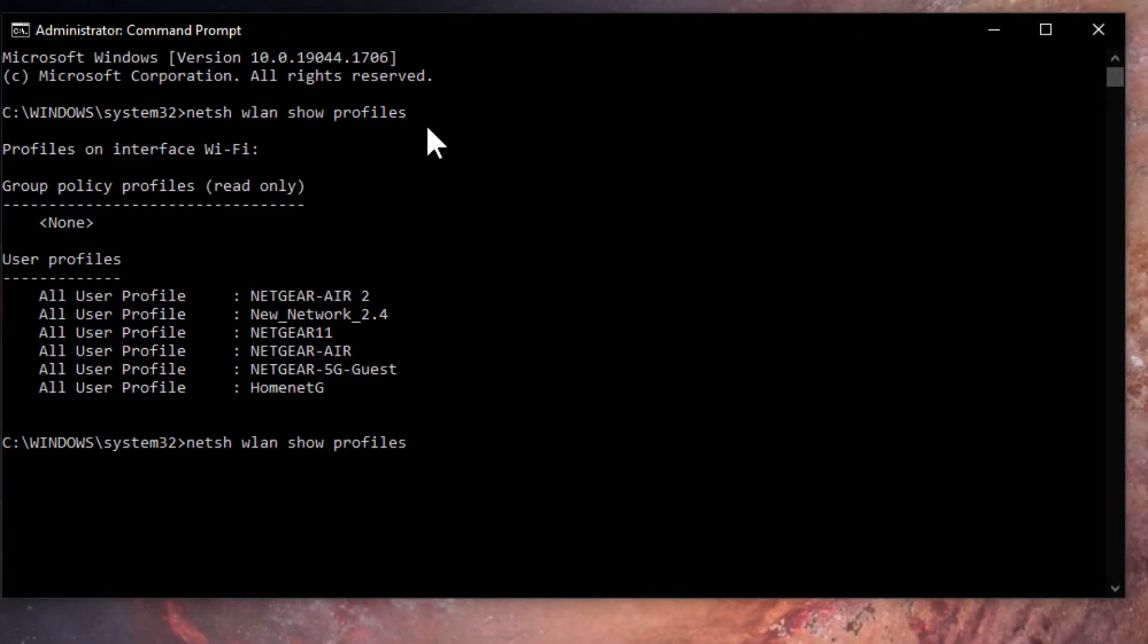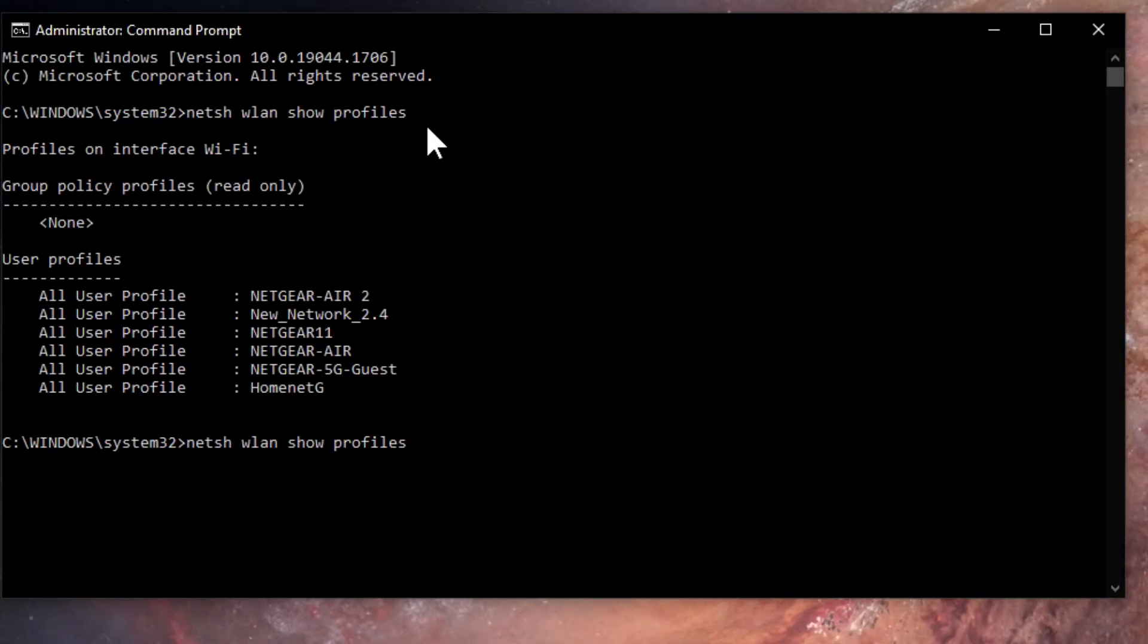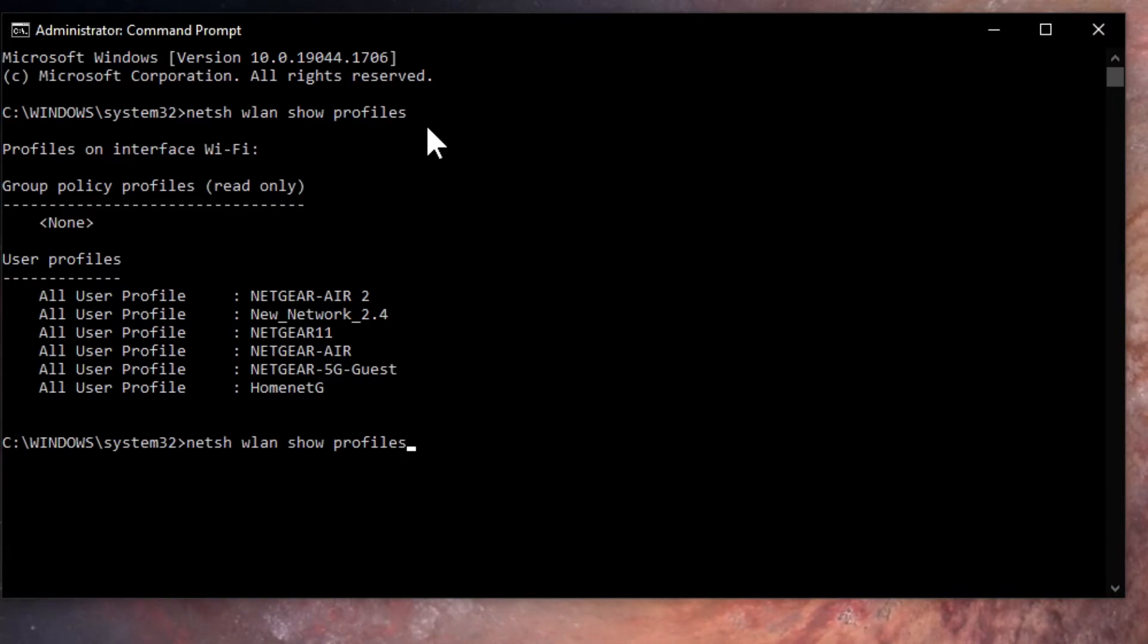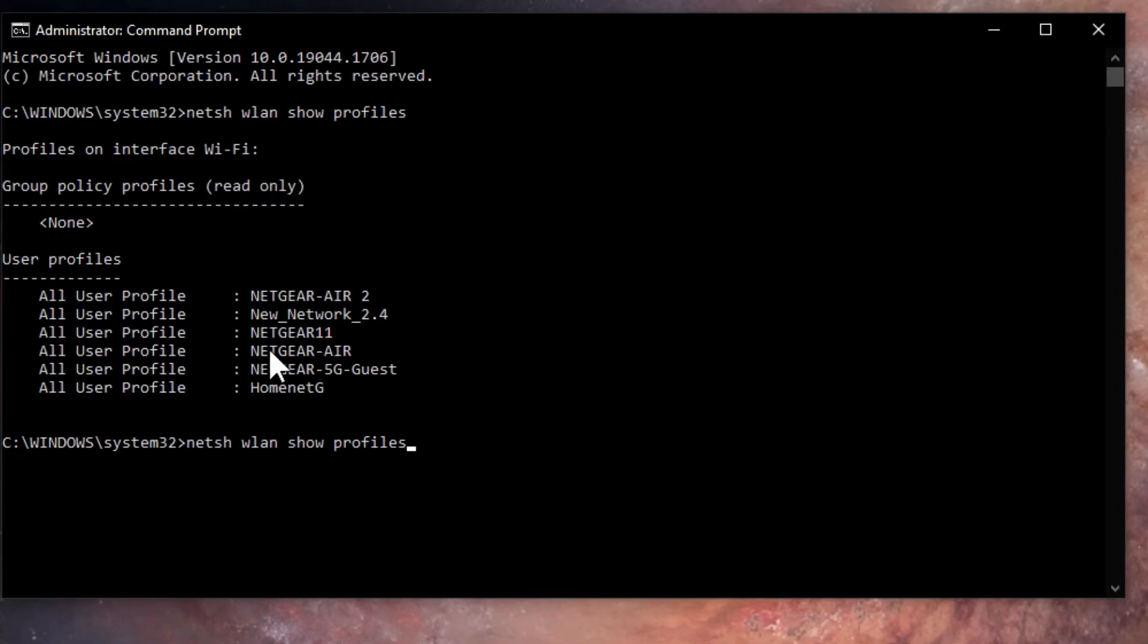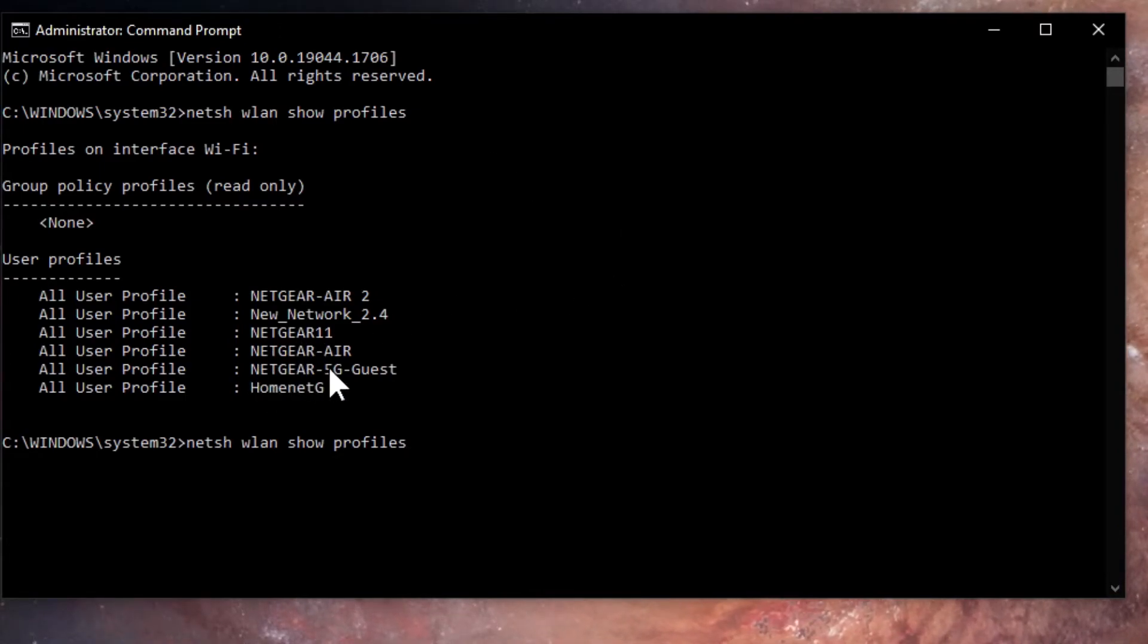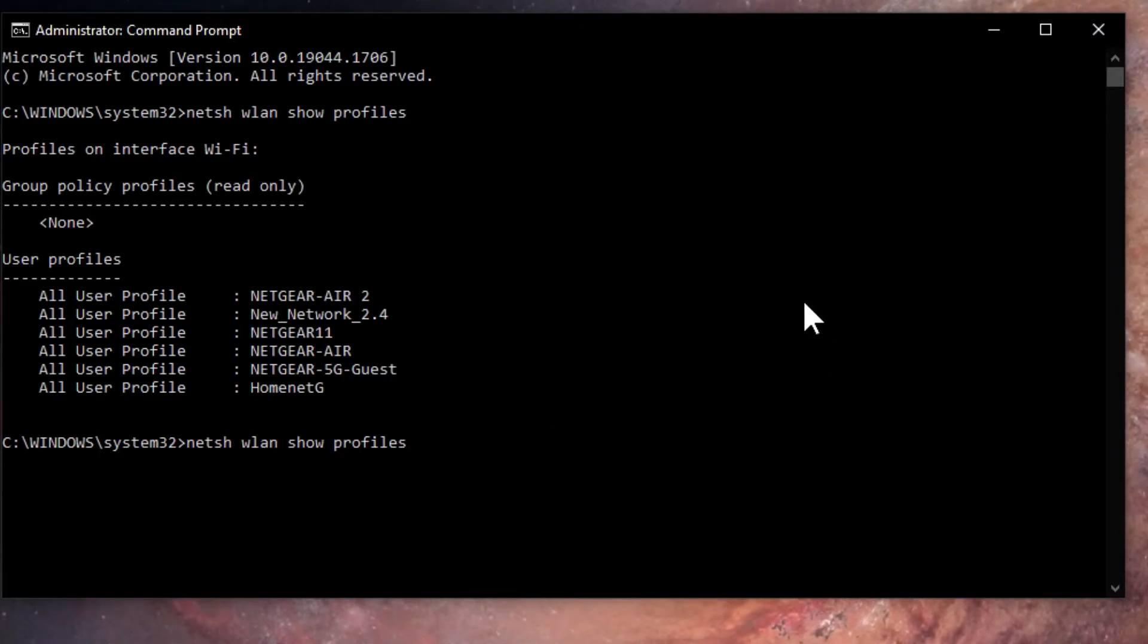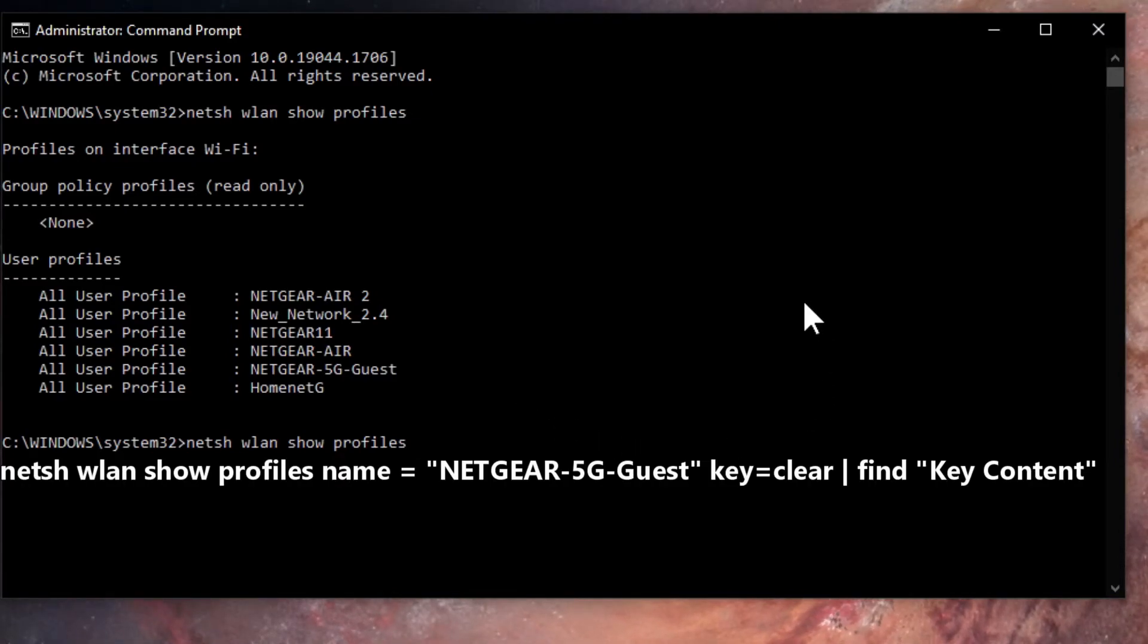You're going to have to add some more things to this command that will show the Wi-Fi password to whichever network you're interested in. In this case, once again we're interested in the Netgear 5G guest network for our guests. You're going to click space, type in the word name, space, equal, space, and you're going to use quotation marks.